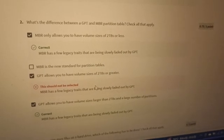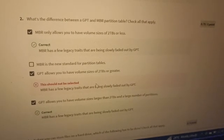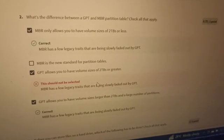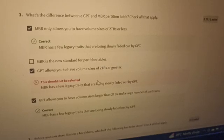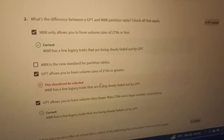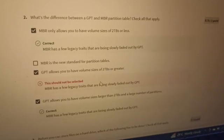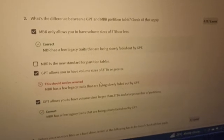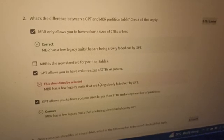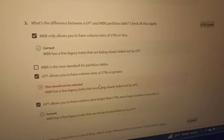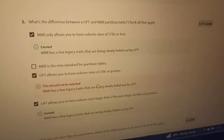The right answers are: MBR only allows you to have volume sizes of two terabytes or less, and GPT allows you to have volume sizes larger than two terabytes and a larger number of partitions. The option 'GPT allows you to have volume sizes of two terabytes or greater' is incorrect. And 'MBR is a new standard for the partition table' is incorrect as well.